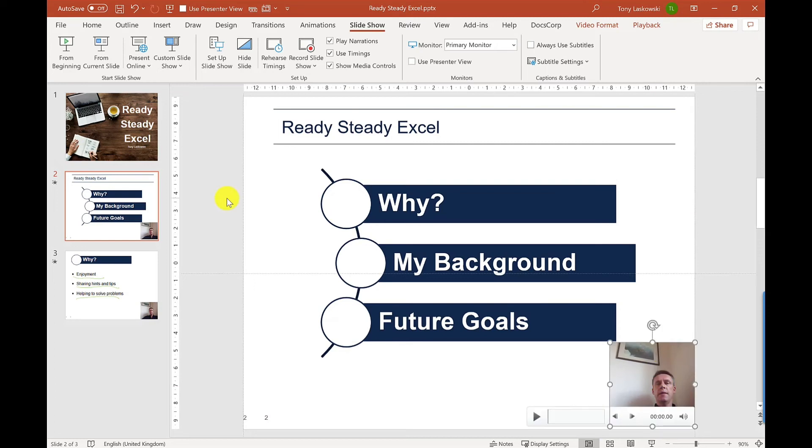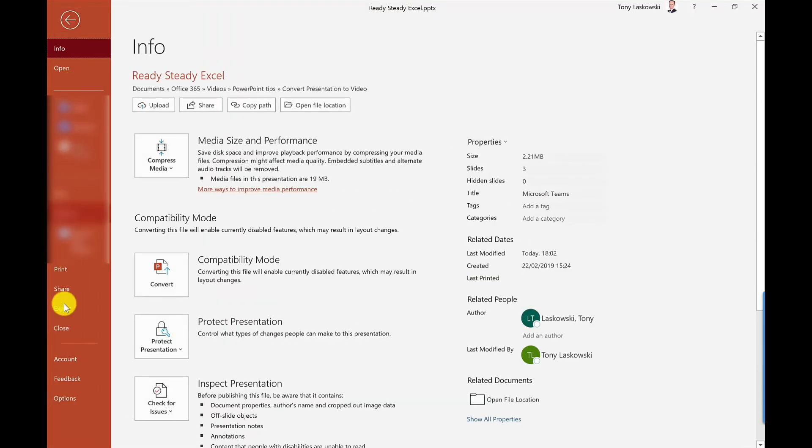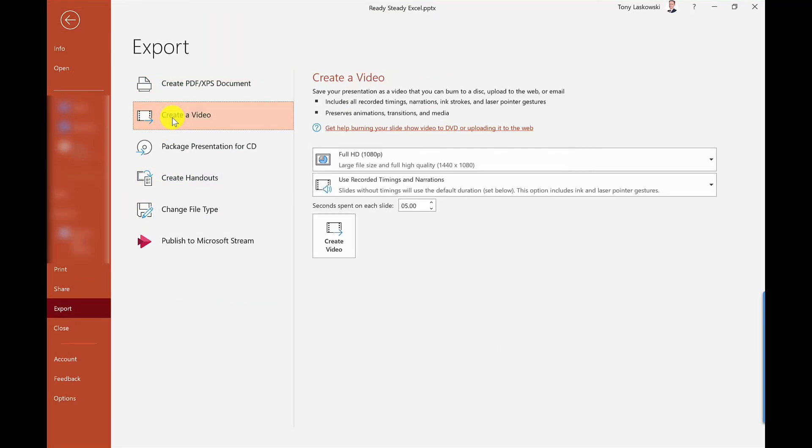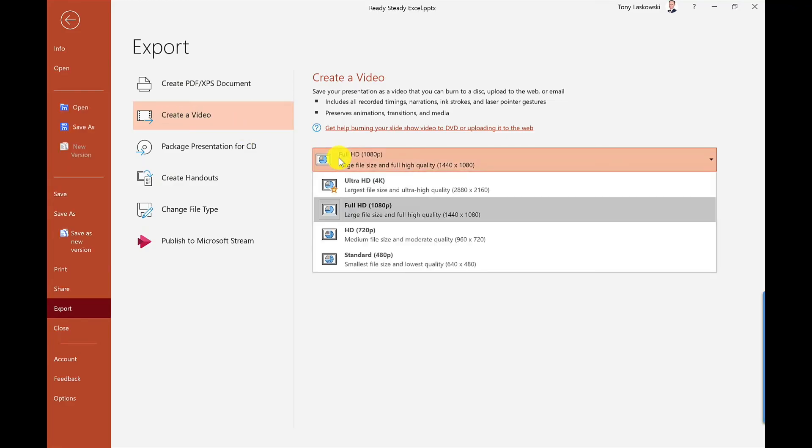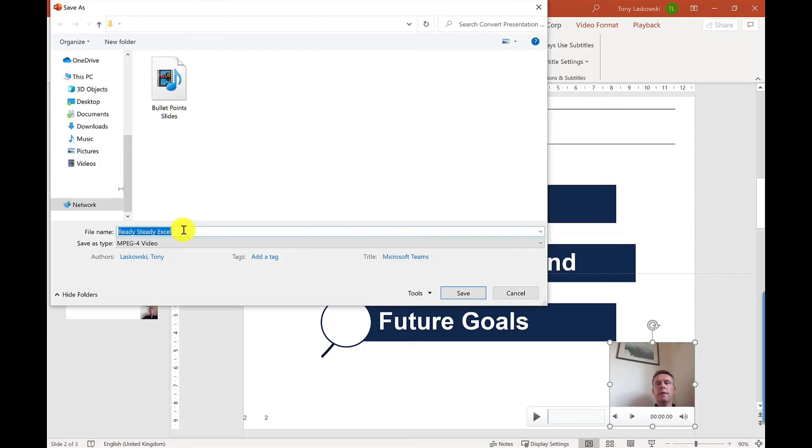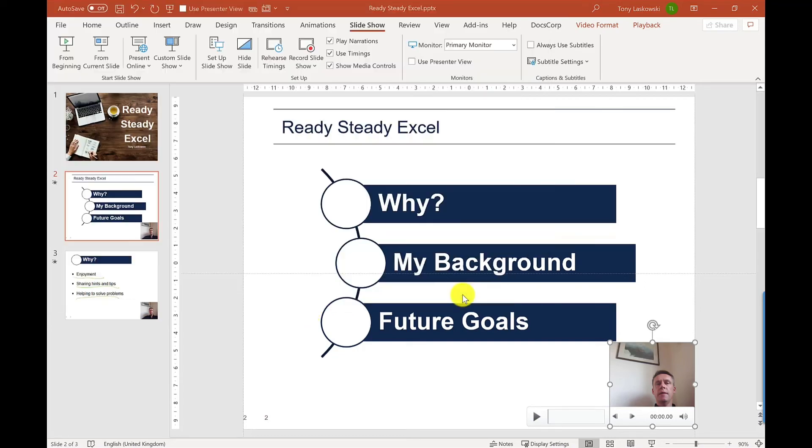So the next step would be to export it as a video. And to do this, I just go to File, Export, Create a Video. I've got options here to change the quality if needed. It's going to use my recorded timings and narrations, which is great. And I just need to click Create Video. Choose the location for where I want to save it to. So I'm going to save it here and press Save.